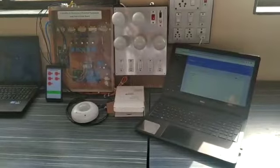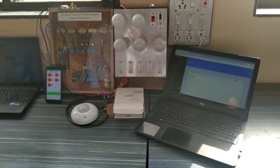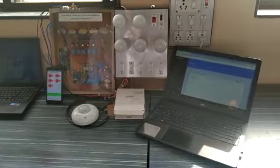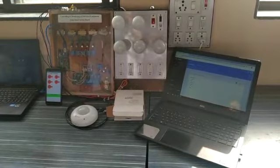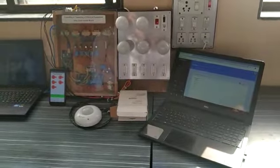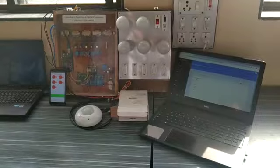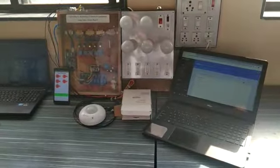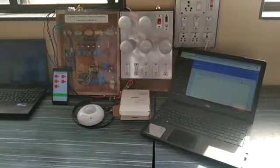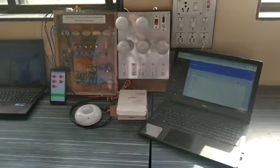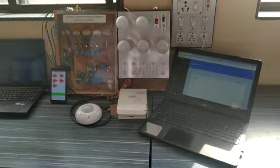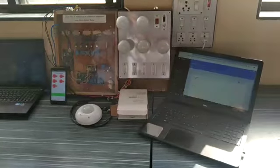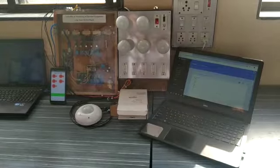This is our project - controlling and monitoring of electrical equipment using a smart switchboard. In this switchboard we are using a relay module which is connected to our two-way switches. We are giving the facility to control our equipment by using a phone, and also by using manual switching we can control our equipment.